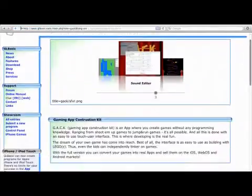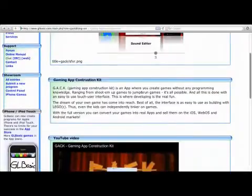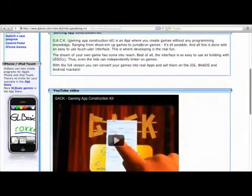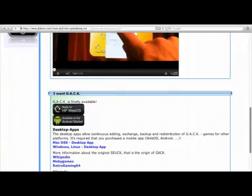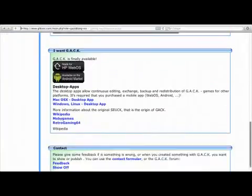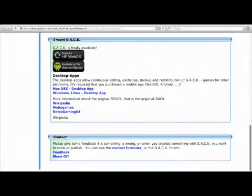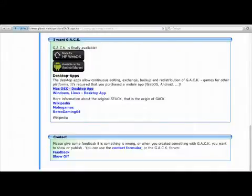Scroll down the page until you find the desktop version of your operating system. Click that link to download it.